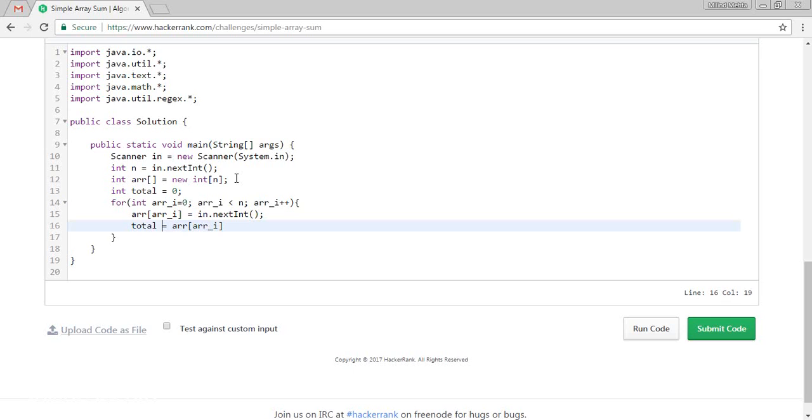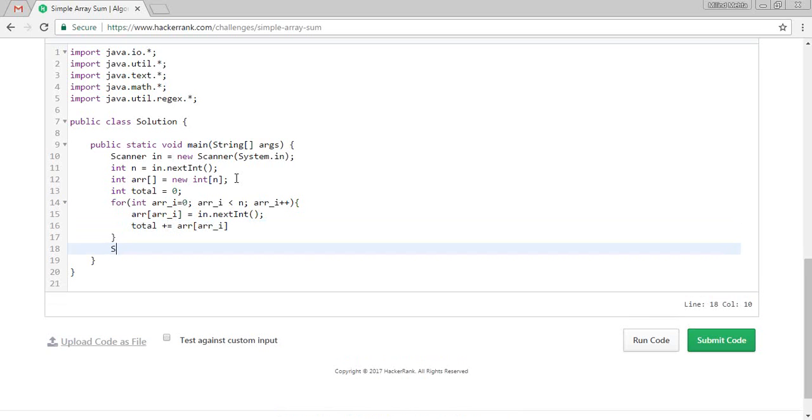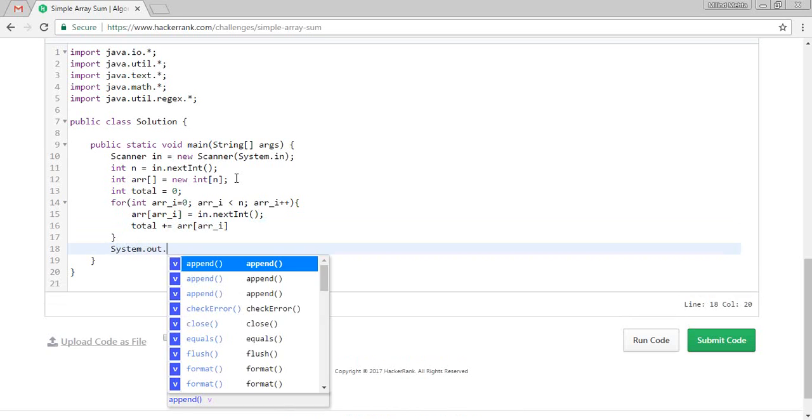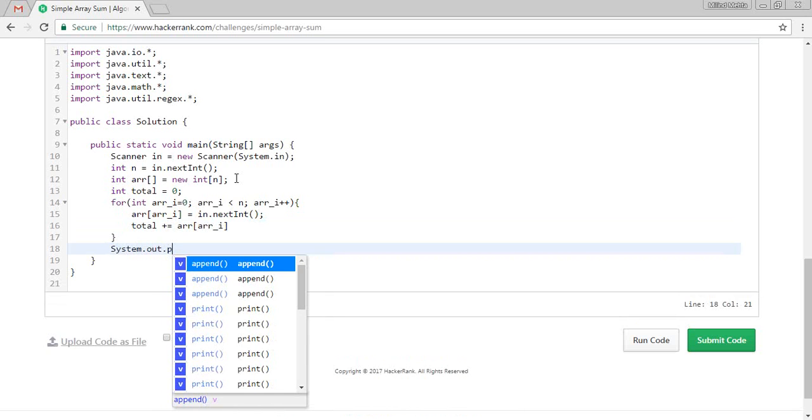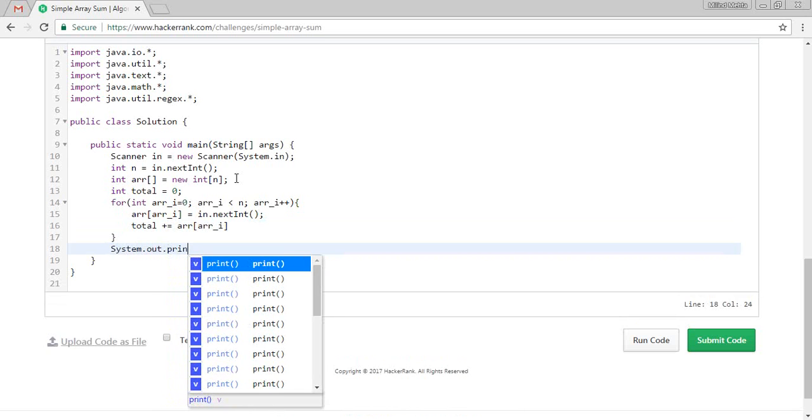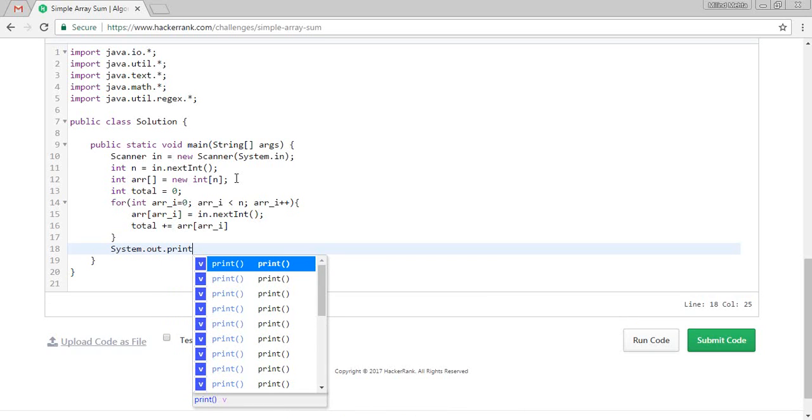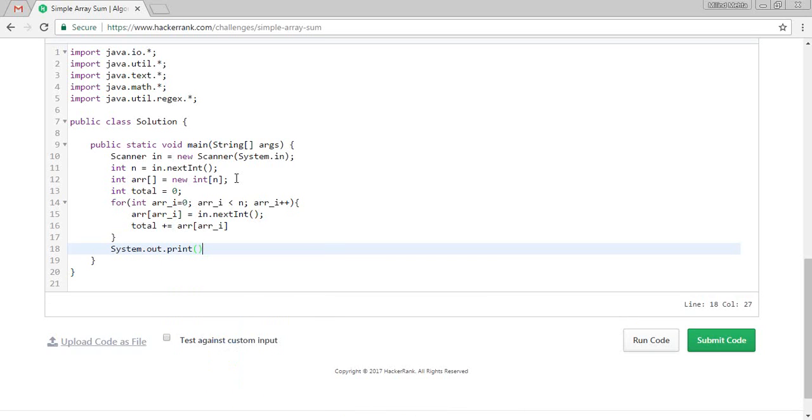And we want to print this. We can print this in the field. Here we are initializing to 0.